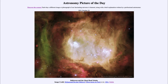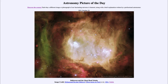Today's picture for October 24th of 2021 is titled Halloween and the Ghost Head Nebula. The image shown is of a nebula known as the Ghost Head Nebula, taken with the Hubble Space Telescope. This is actually a portion of the Large Magellanic Cloud, which is a satellite galaxy of our own Milky Way, and this is an example of a star-forming region within that galaxy.